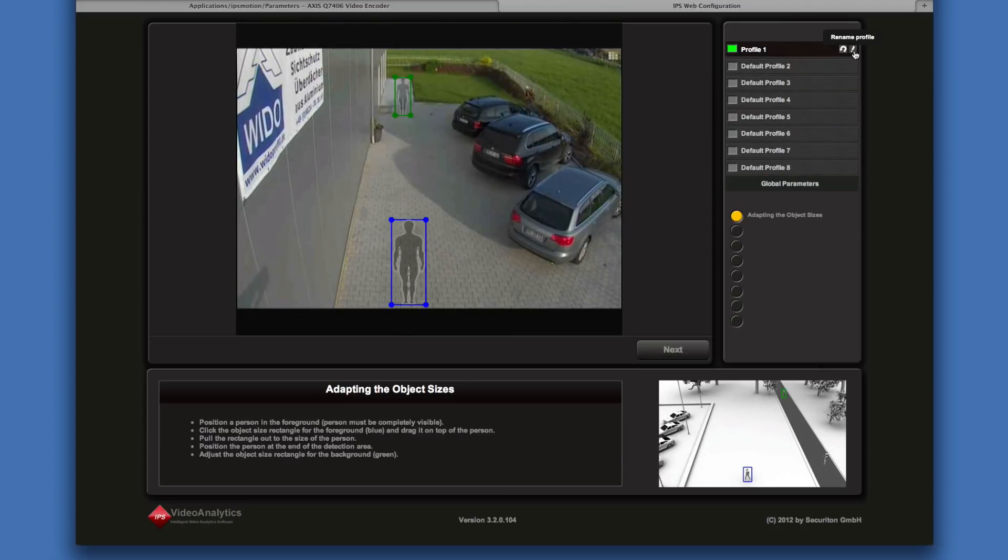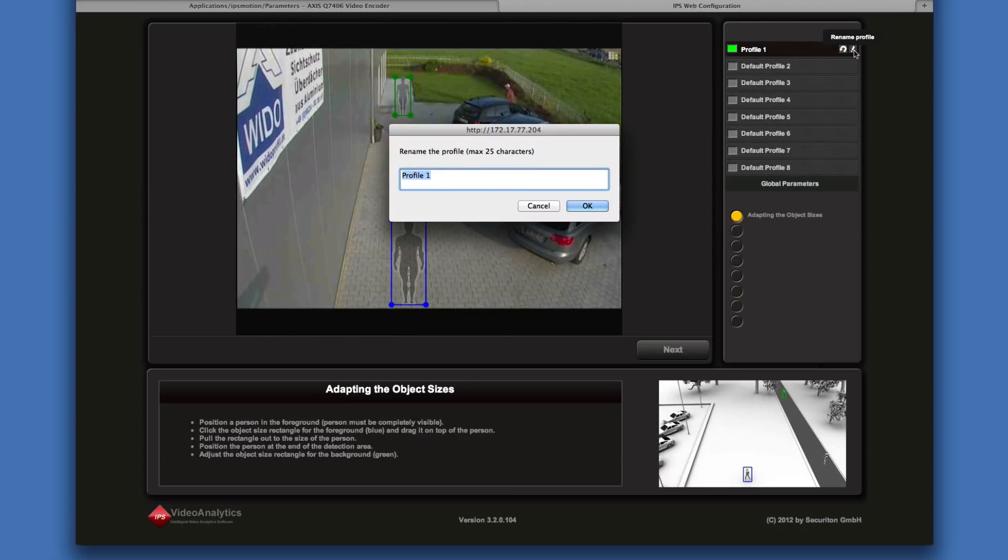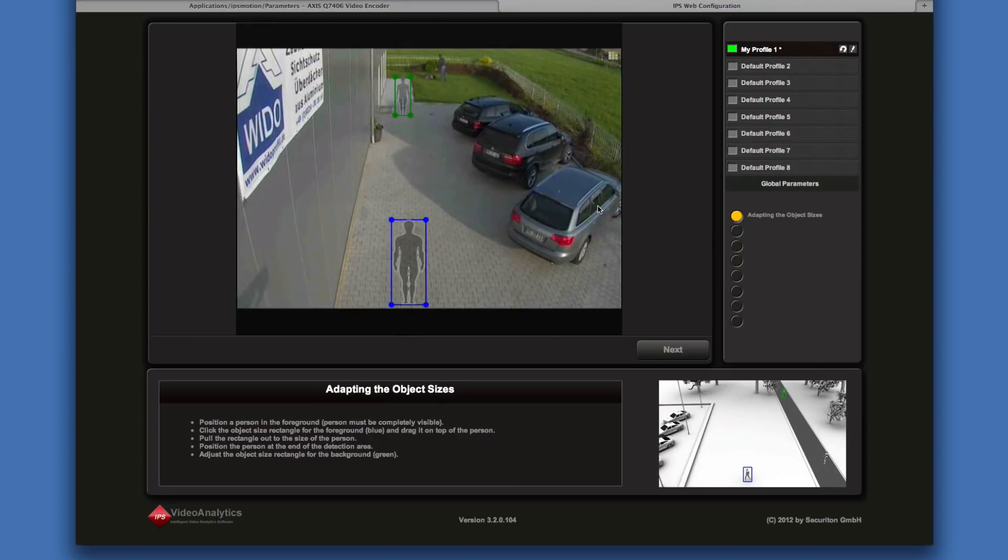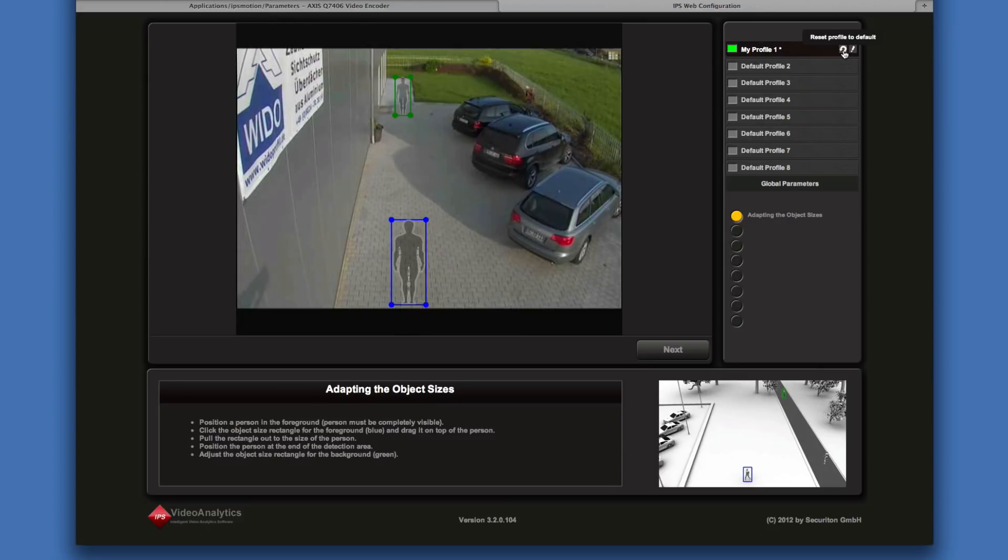To rename a profile, click on the Rename Profile button. To reset a profile to the default values, click on this button.